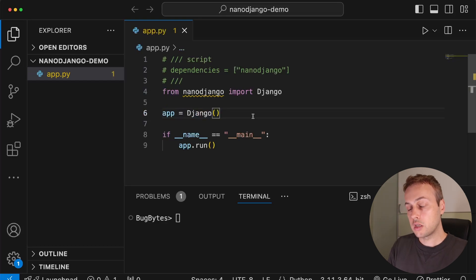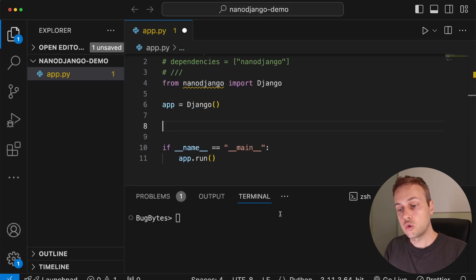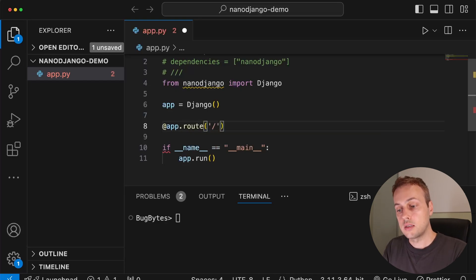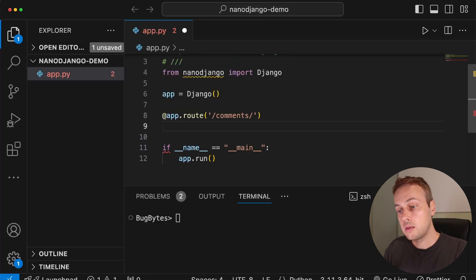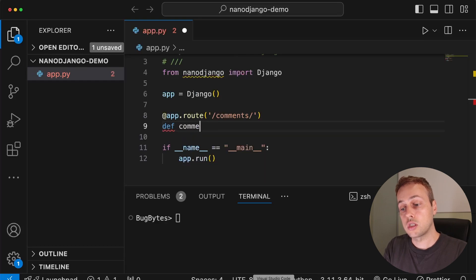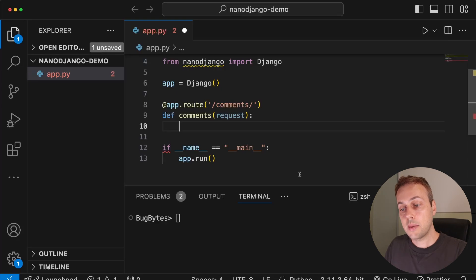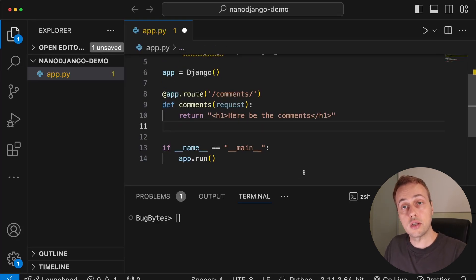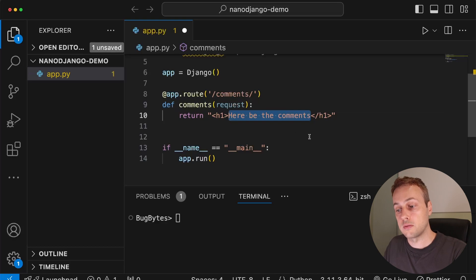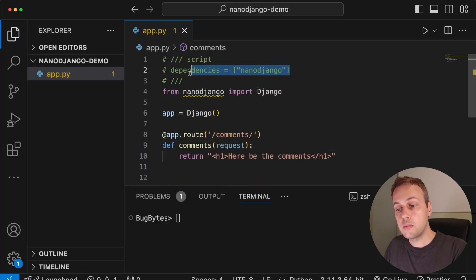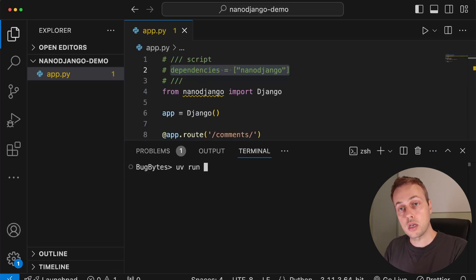We then create the app object by instantiating that Django object — very similar to FastAPI. With the app object we can create routes in the application using an app.route decorator, passing a path into it. Let's say we're returning a simple template with some comments — we give the route the path 'comments', define the function, call it comments, and like all Django views it takes request as an argument. For now we'll just return some text: an h1 tag saying 'here be the comments'. We can run this using UV since we've declared dependencies in the inline script metadata.